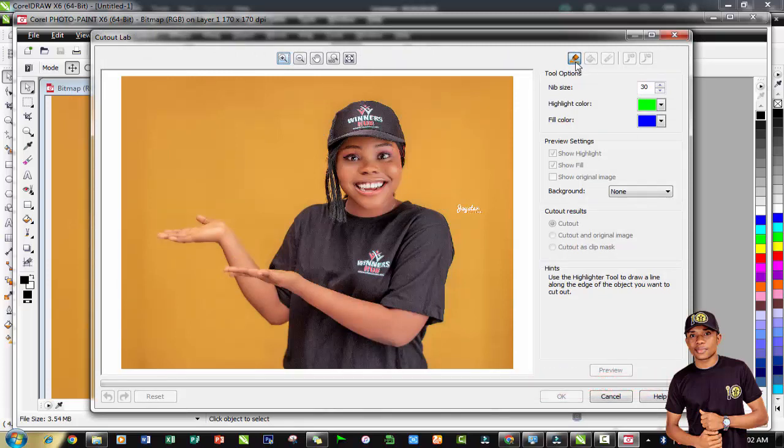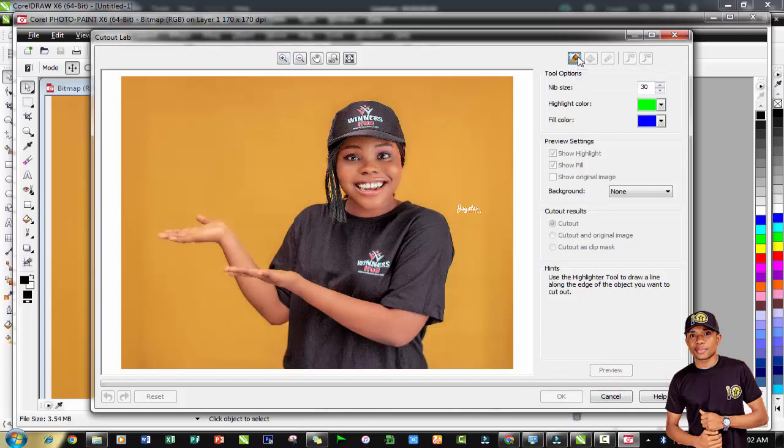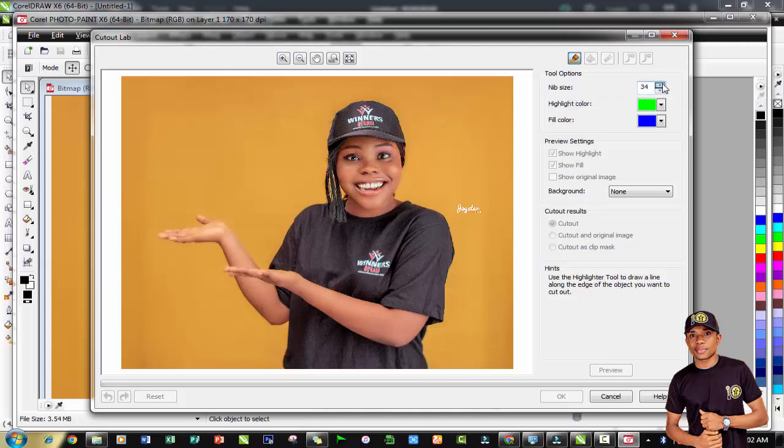We'll be taking a look at the highlighter tool. This highlighter tool allows you to actually highlight the image - it's like selecting the part of the image that needs to be extracted from the background. You can as well change the size of the highlighter tool. If you take a look at the pointer you will notice the size keeps changing.